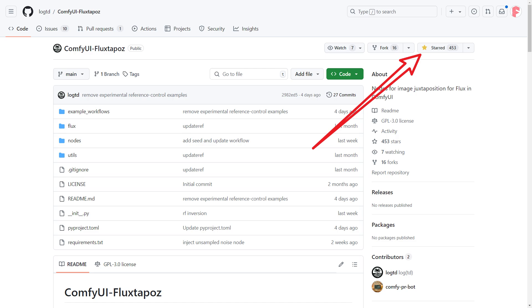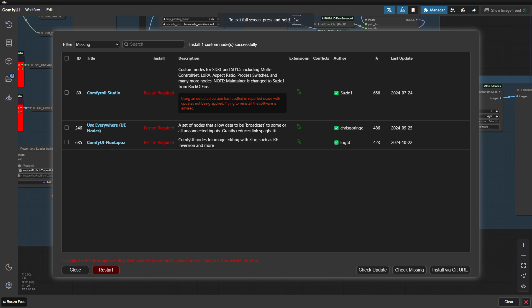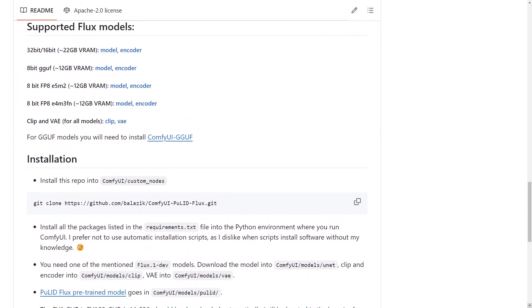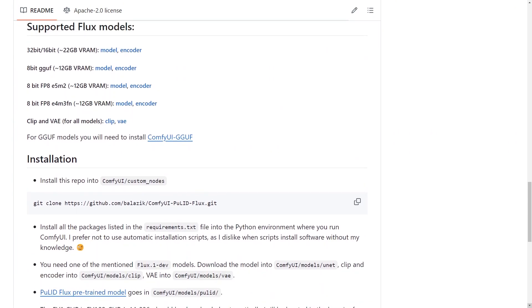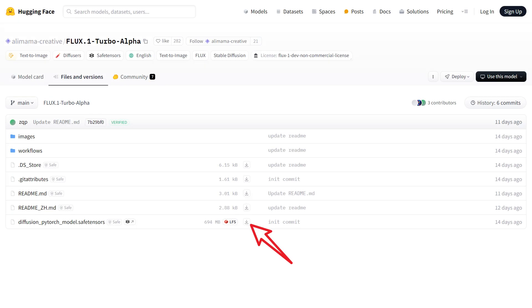All of this is made possible thanks to the author of the ComfyUI Flux Tapos project on GitHub, known as LogTD. If you find this workflow useful, be sure to give the project a star on GitHub to support the creator. Before you start using this workflow, make sure all the required nodes are installed. If you drag the workflow into ComfyUI and notice any nodes are missing, just open the ComfyUI Manager to install them. There's also a node for PoolID that you might want to install — instructions are available on its GitHub page, and I'll include the link below. You also need to download Alimama's Turbo LoRA, which is essential for fast image generation. I recommend renaming it to something like Flux Turbo Alpha and placing it in the LoRA folder for easy access.